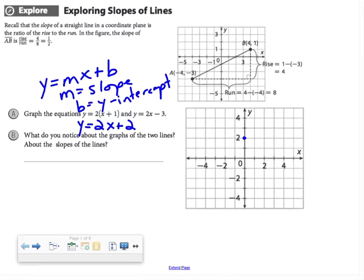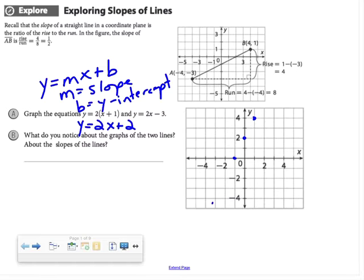Since my slope is 2, I can think of that as 2 over 1, which means from that point I'm going to rise 2 and run 1 to get to another point on my line. I really only need two points to make a line, though you might feel more comfortable having more than that.